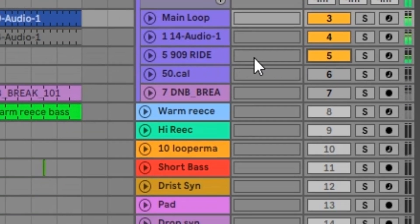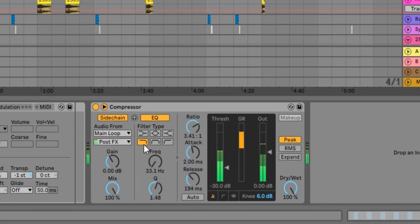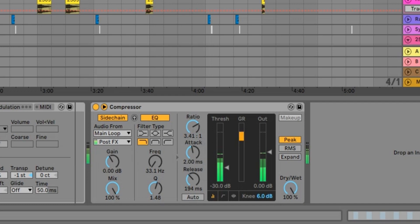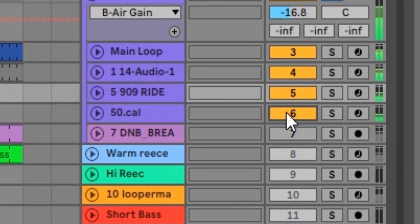And 808 rides which has been sidechained, as you can see, off the main loop and then low pass, so we just get it cooking off the kick drum. Got a 50 cal break there which just gives it a nice little roll.